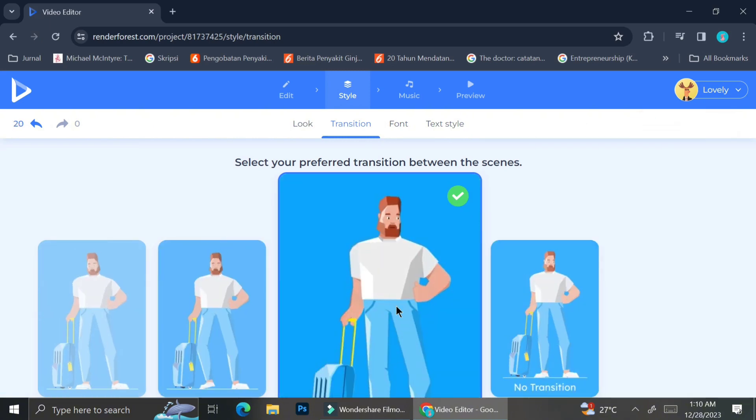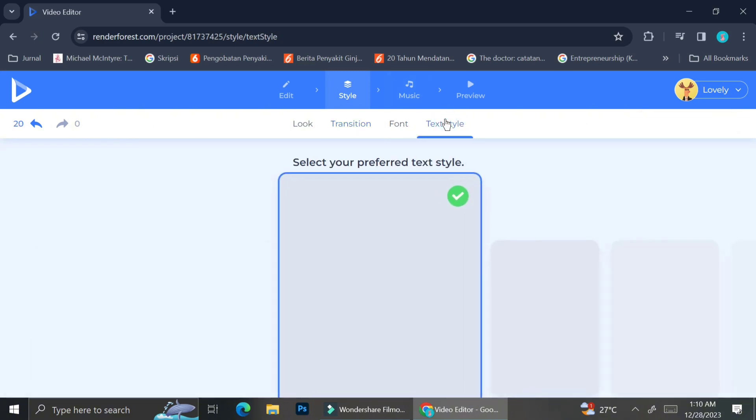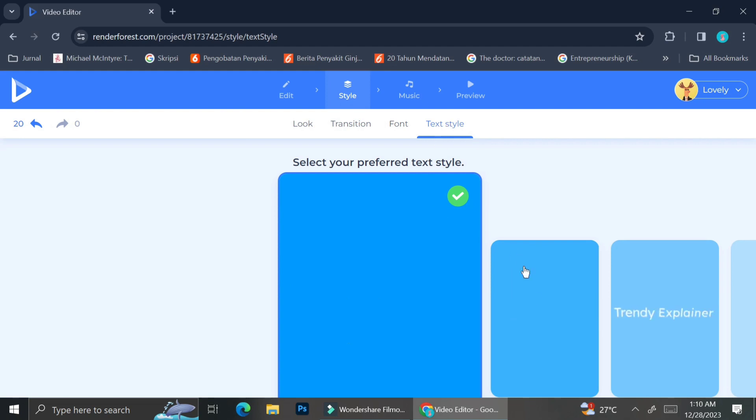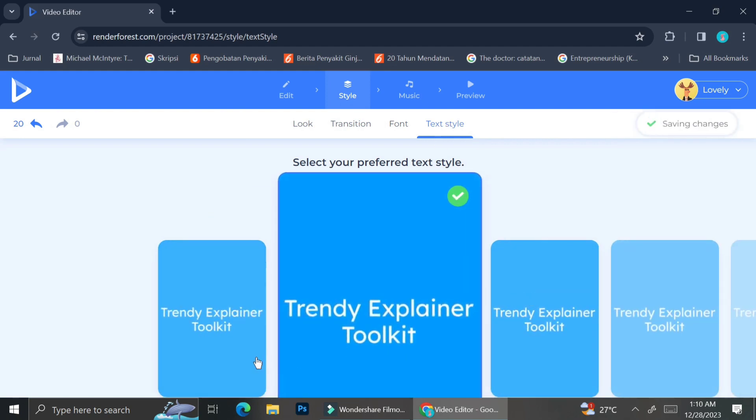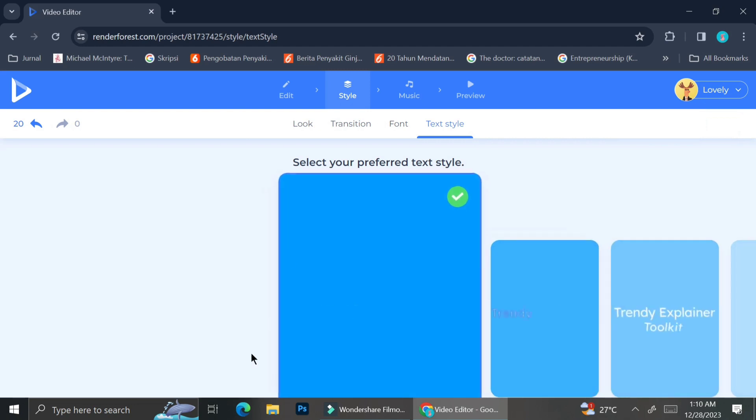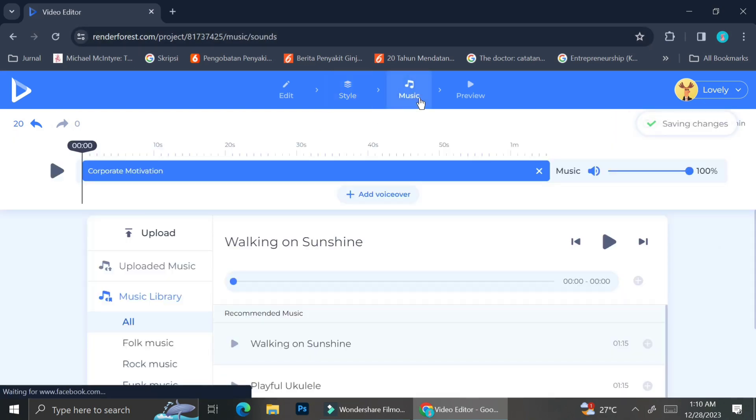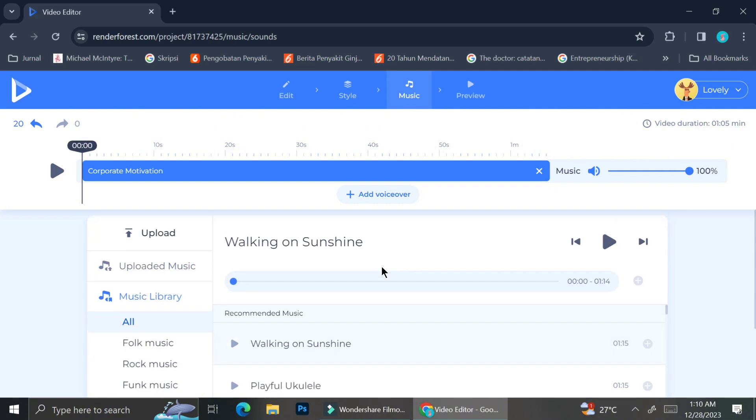And we're going to skip the font section because, like I told you, if you want to change the font on your video, you can only do that with the pro plan account. And the last thing that we can change is the text style. The text style section allows you to change how the wording appears in each frame.